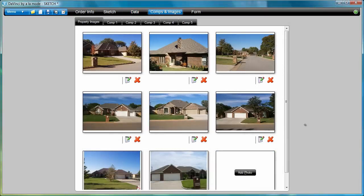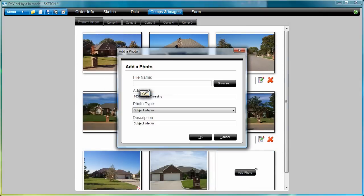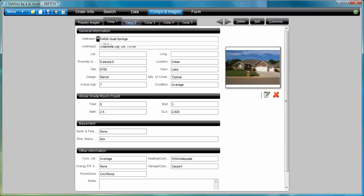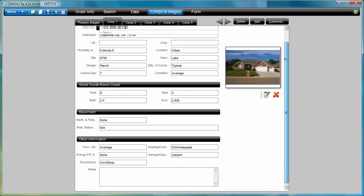If your tablet has a camera, or if you take the card out of your camera, you can assign subject and comp photos. You can also take comp data, which will of course transfer into the grid of the report.